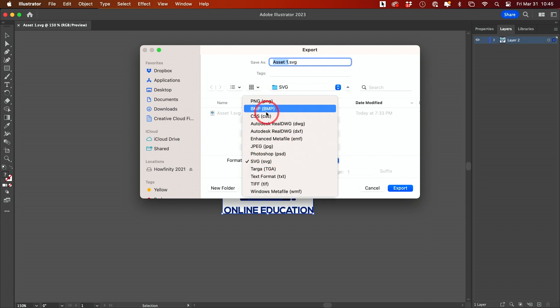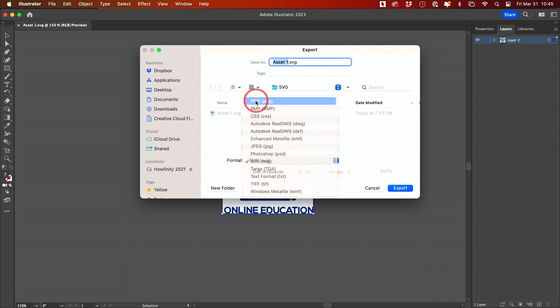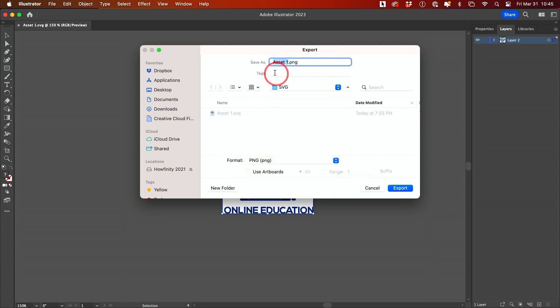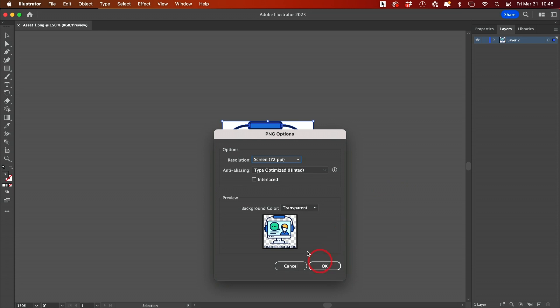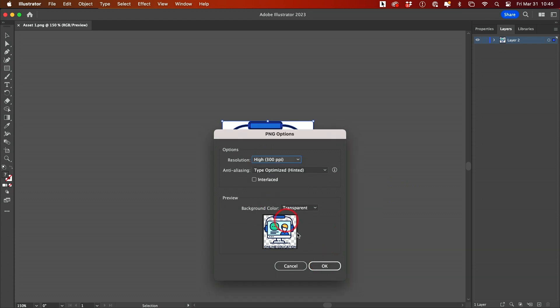JPEG would be this one. PNG, which will keep the transparency so it has a transparent background, is this one. I'll press export, make this a little bit larger, and press OK.